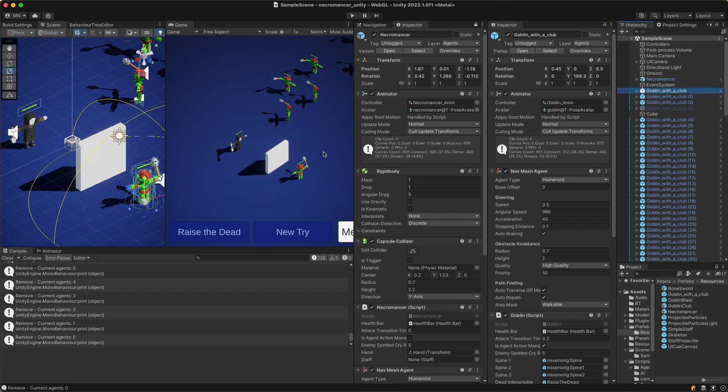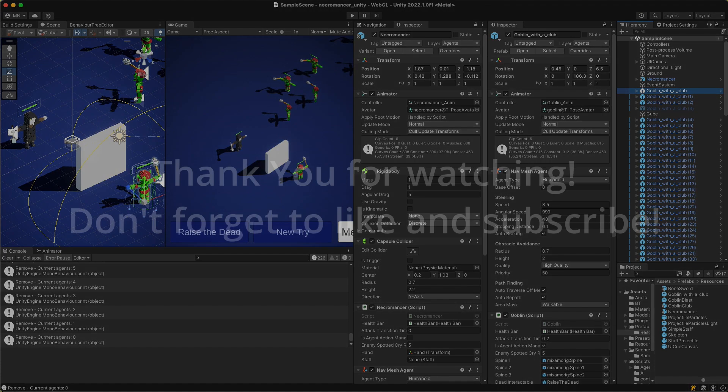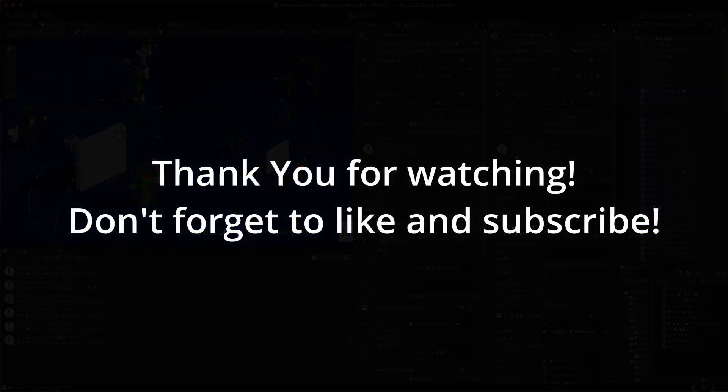Thank you for watching and don't forget to give a like and subscribe. Till next time. All right. Thank you.